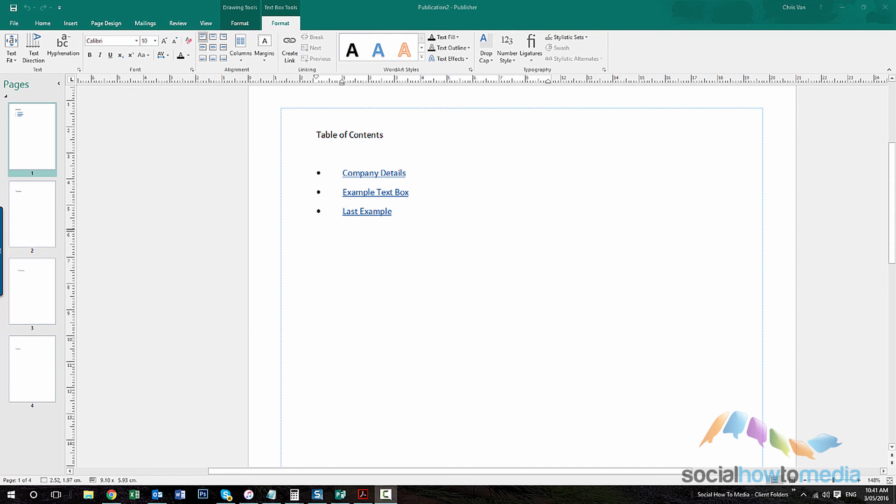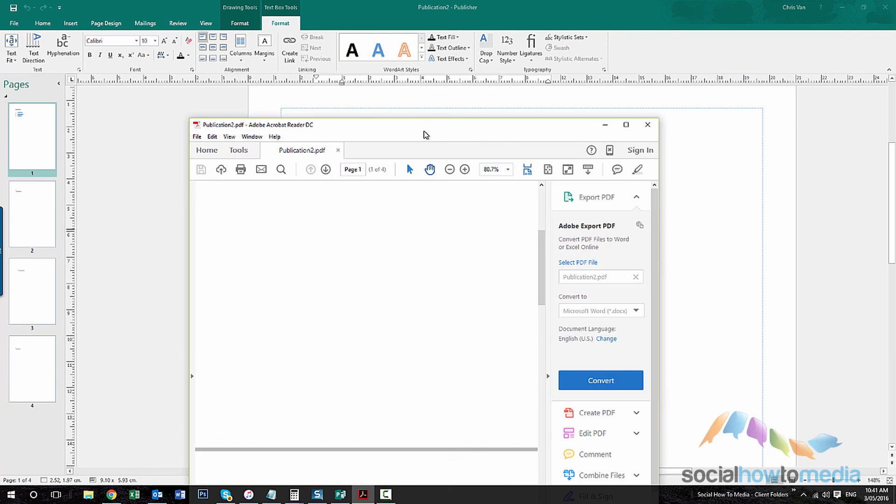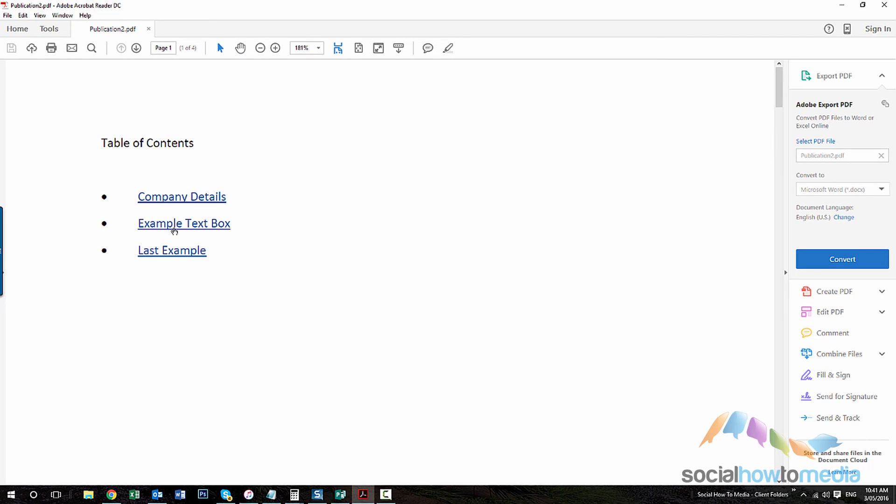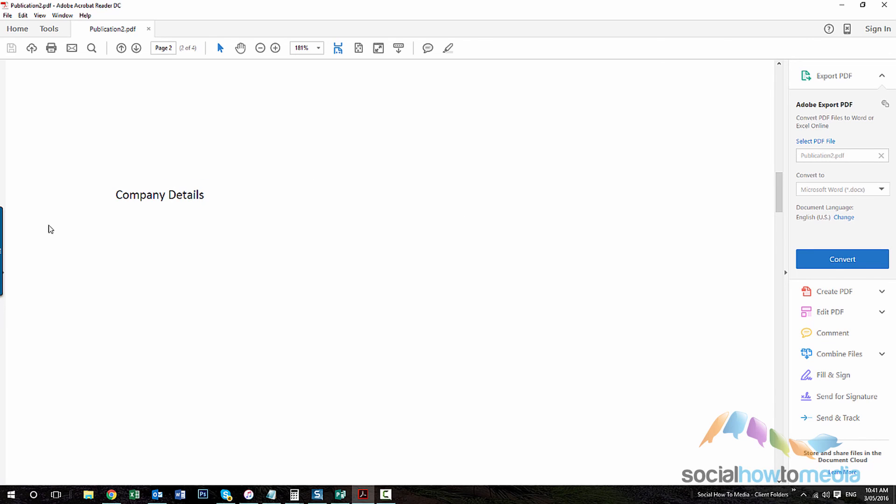And so if I was to now go and save that document as a PDF for example, on the first page here we've got the table of contents. And if I click one of these, I get taken to the appropriate area of the document.